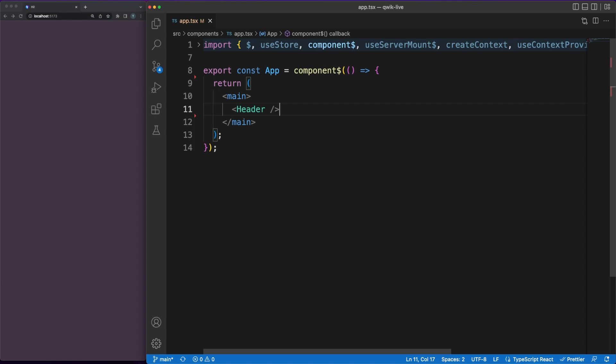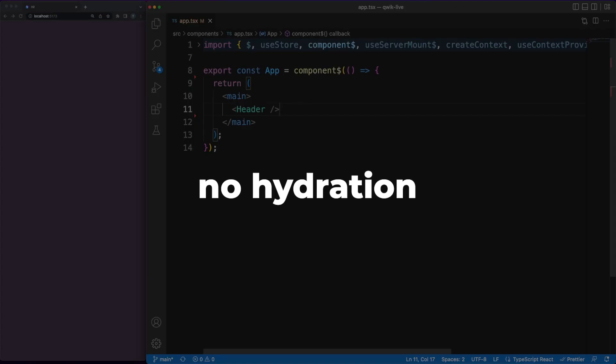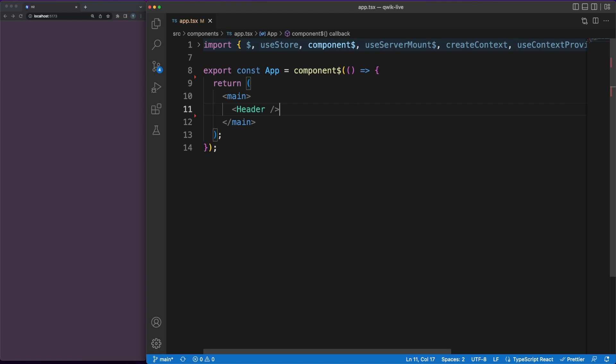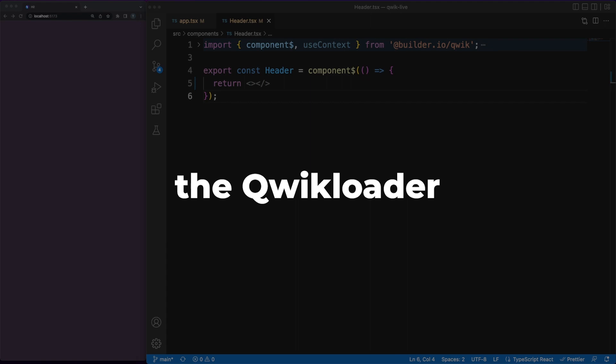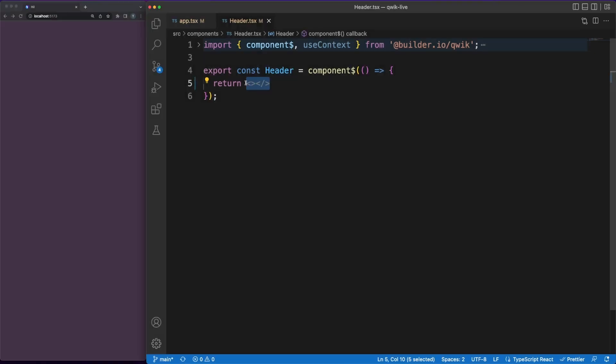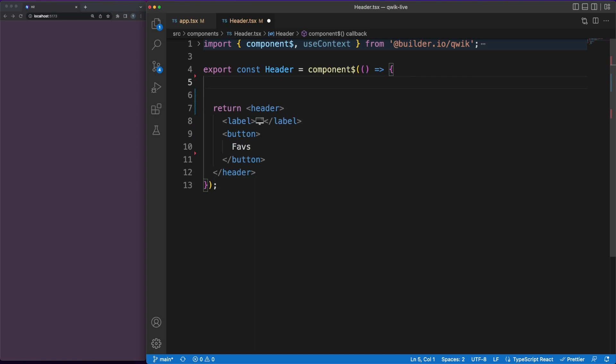This splitting process and some smart code running when events are fired or interaction observers are triggered remove the usual hydration step needed to add behavior to a static HTML site received from the server. The smart code in charge of deciding when and which file should be lazy-loaded is called the Quick Loader. This is a small 1KB script inlined into the served HTML and its overhead is minimal with only 5ms needed to execute.